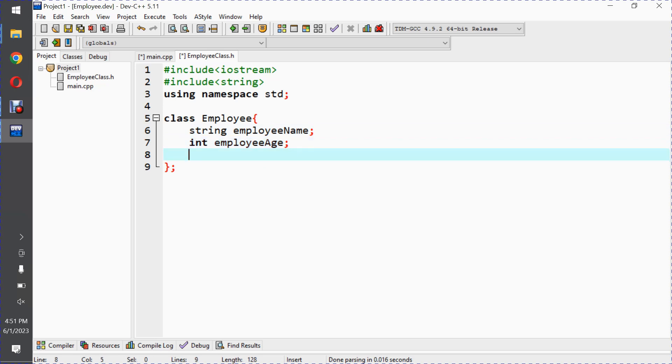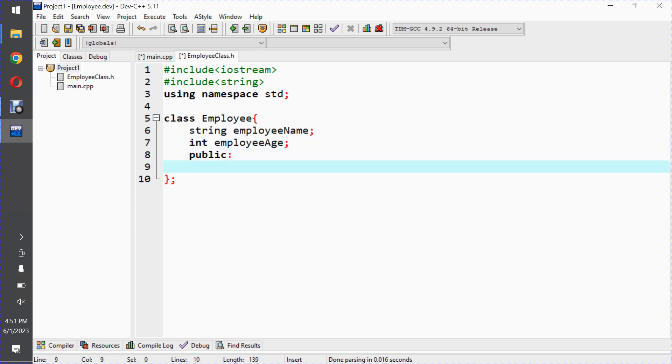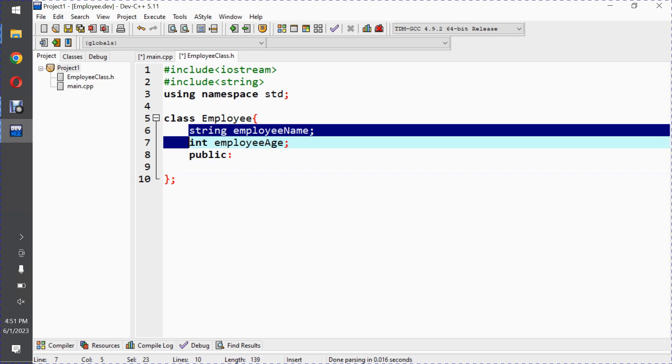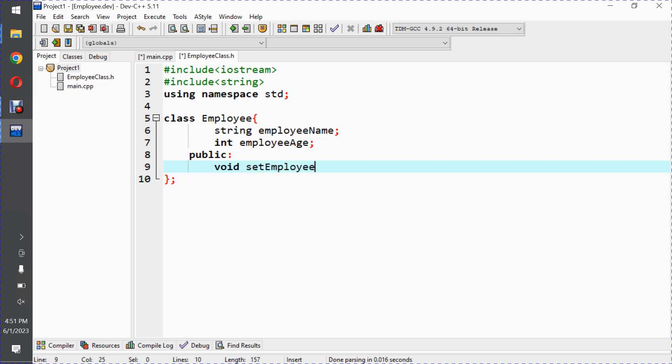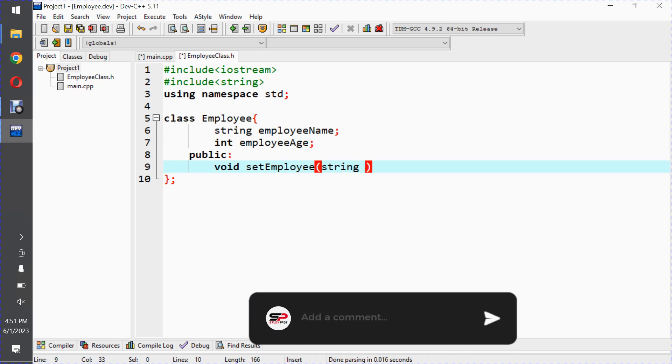These are two private data members. Now the public part of this class will start from here. Here we will have function declarations, function prototypes. So the return type of the set function will be void, and setEmployee is the name of the function.